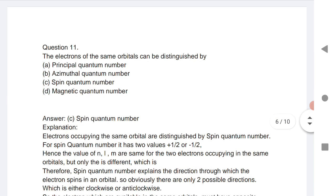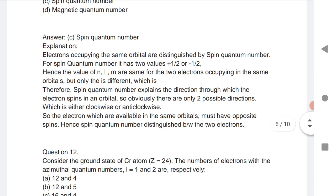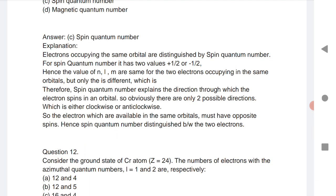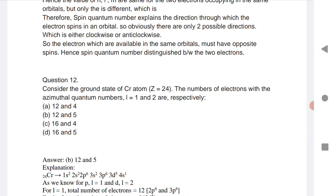Question 11: Electrons of the same orbital can be distinguished by spin quantum number. The spin quantum number: +1/2 represents clockwise spin, and −1/2 represents anti-clockwise spin.